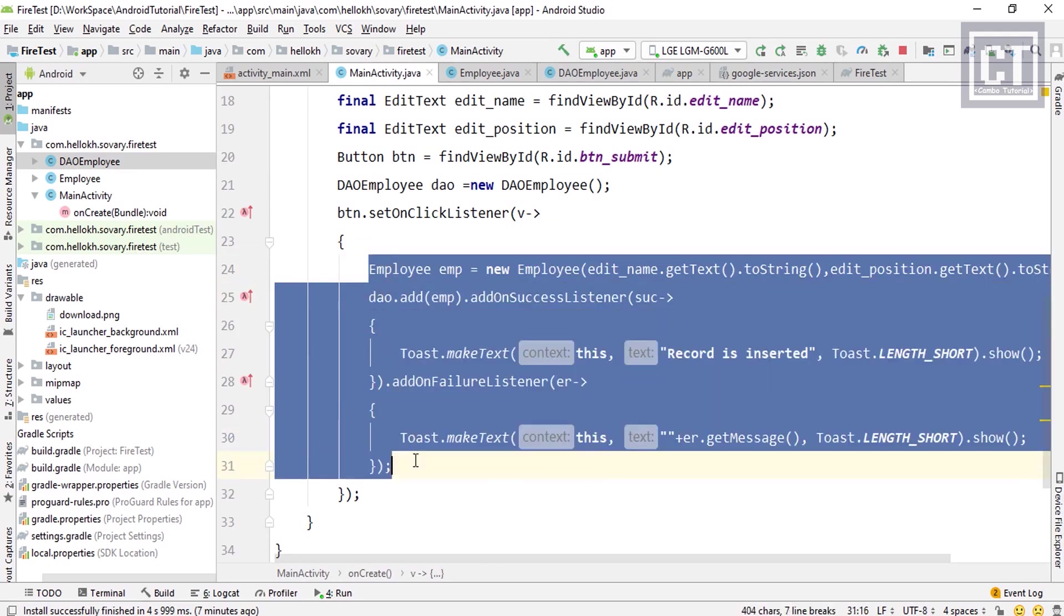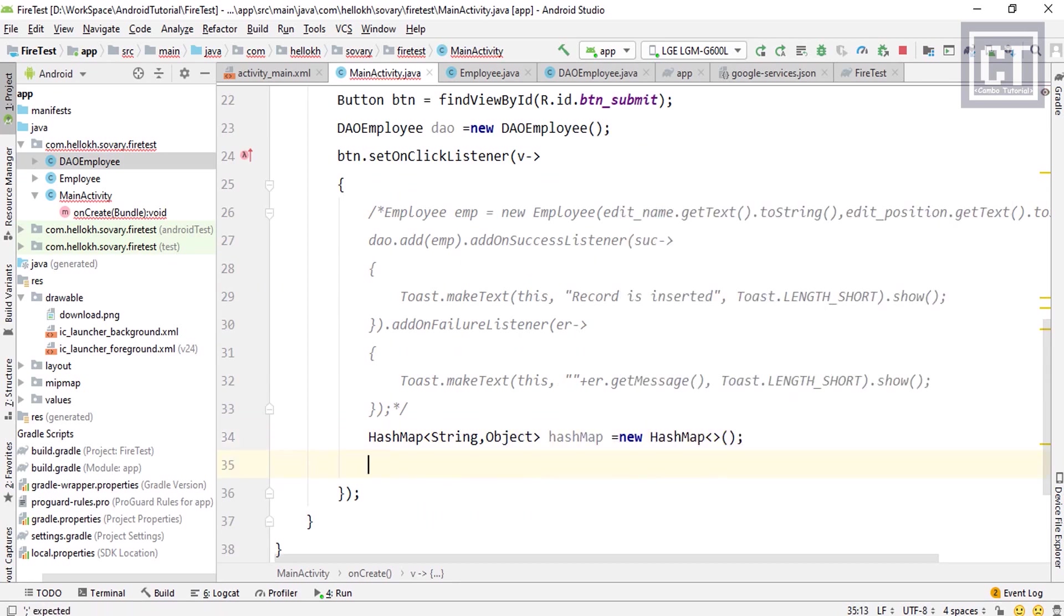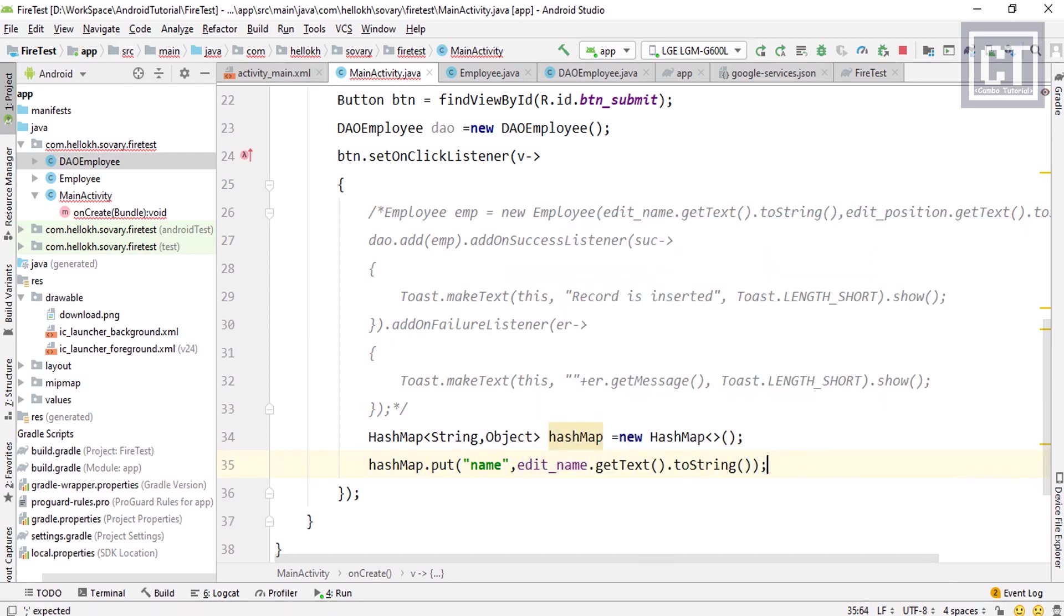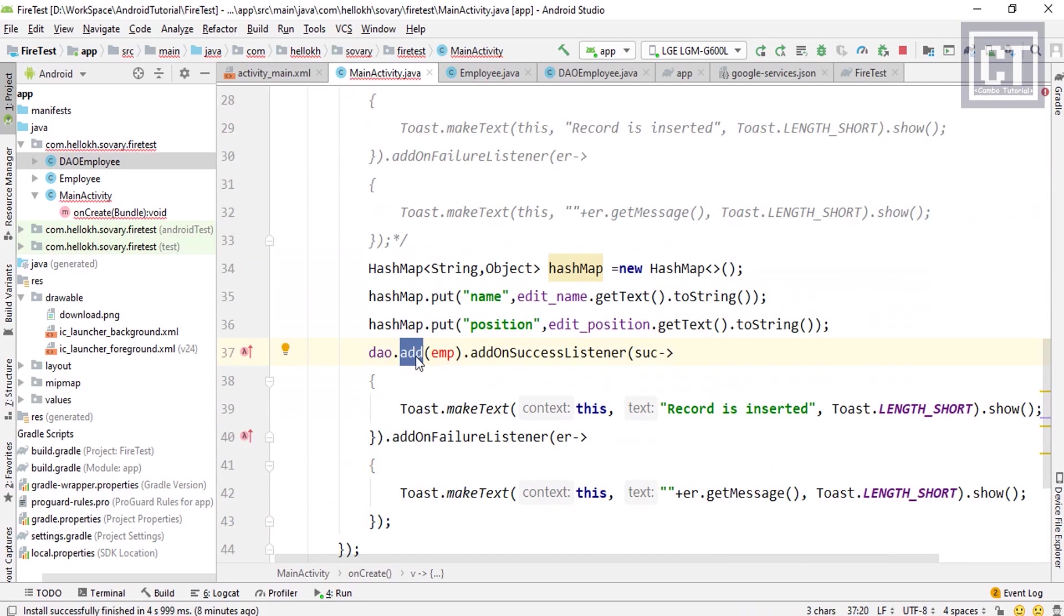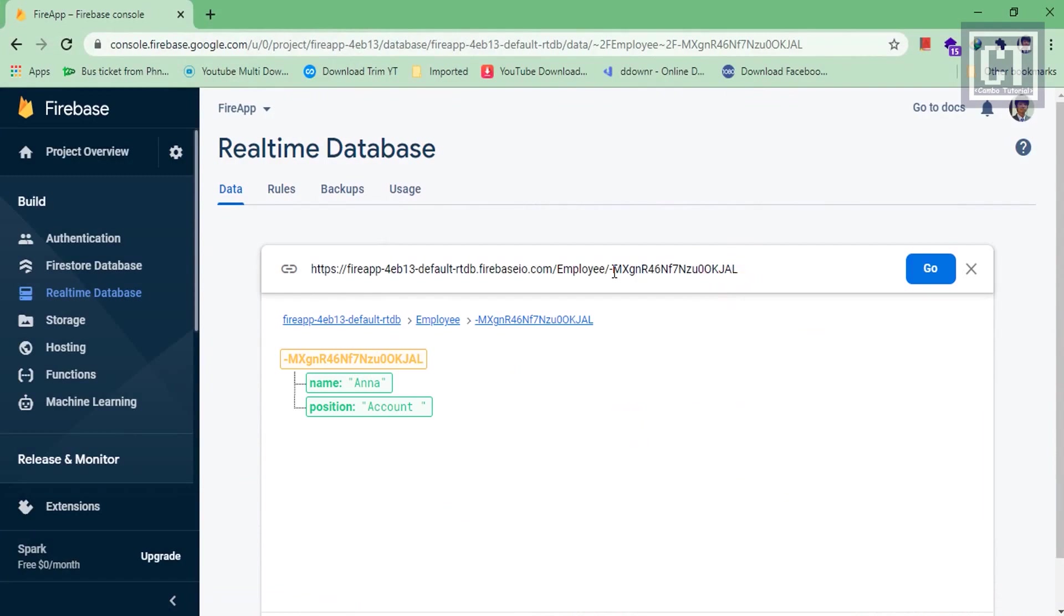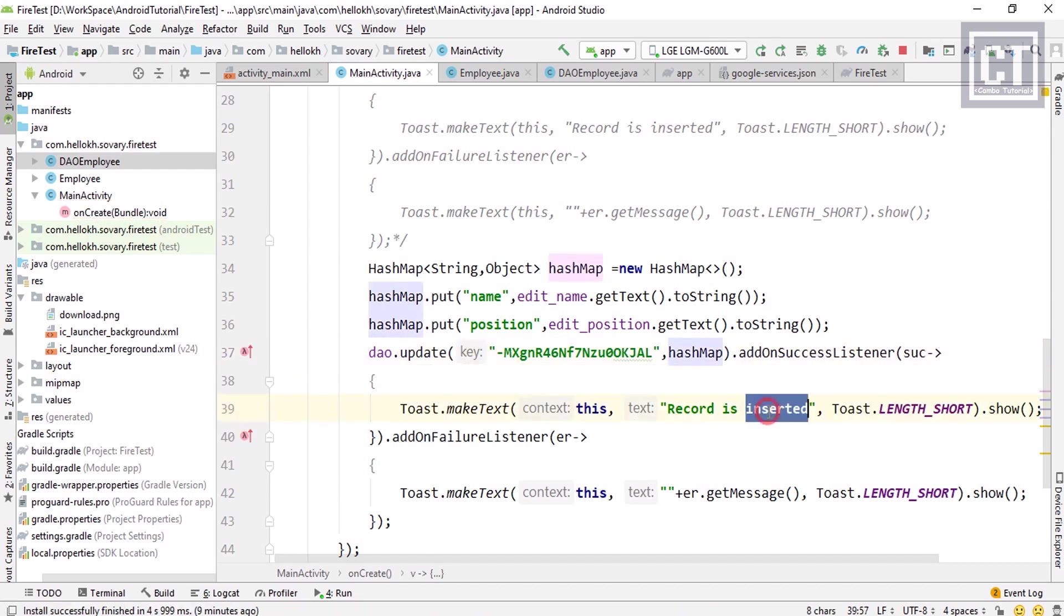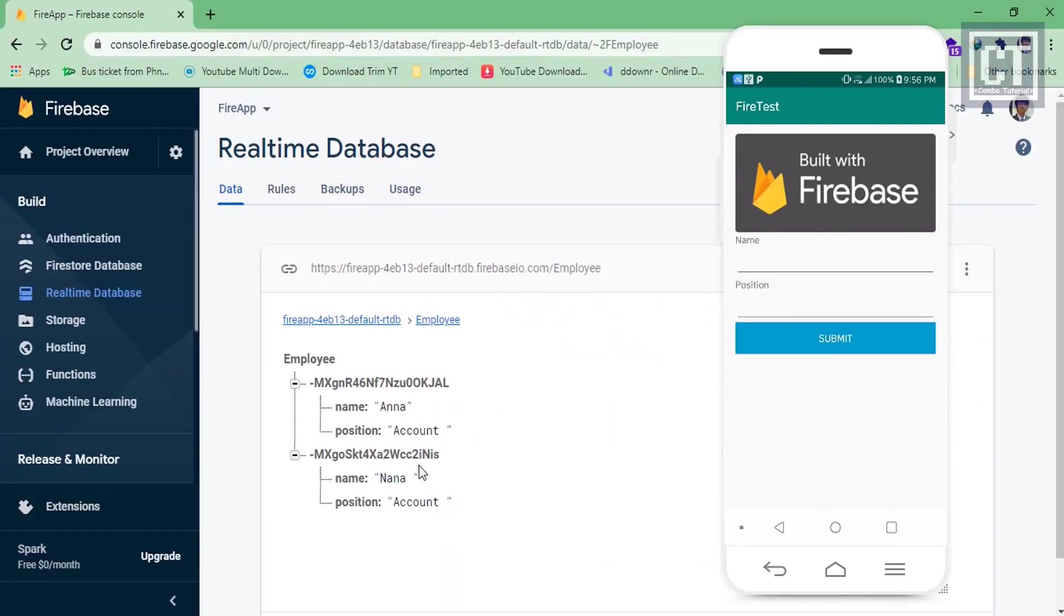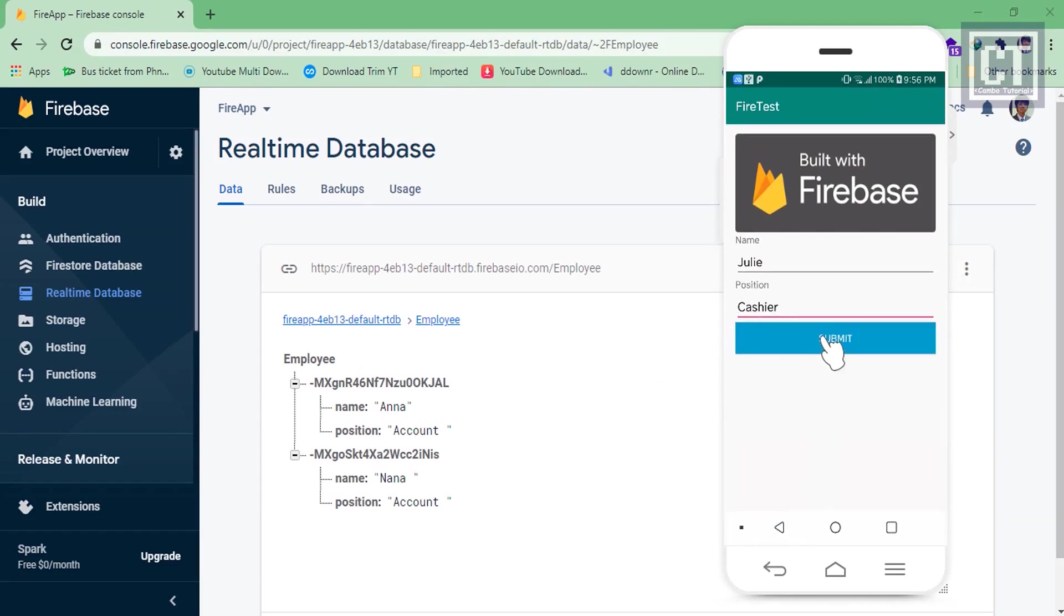Then we're going to create a new instance HashMap with the property keys name and position, and then we're going to pass the values we want. For the key, we're going to copy this and paste it here, and we're going to change the message to update. So let's run this application again. Now we're going to change the name of the employee and then hit the button. Okay, cool, it works fine.